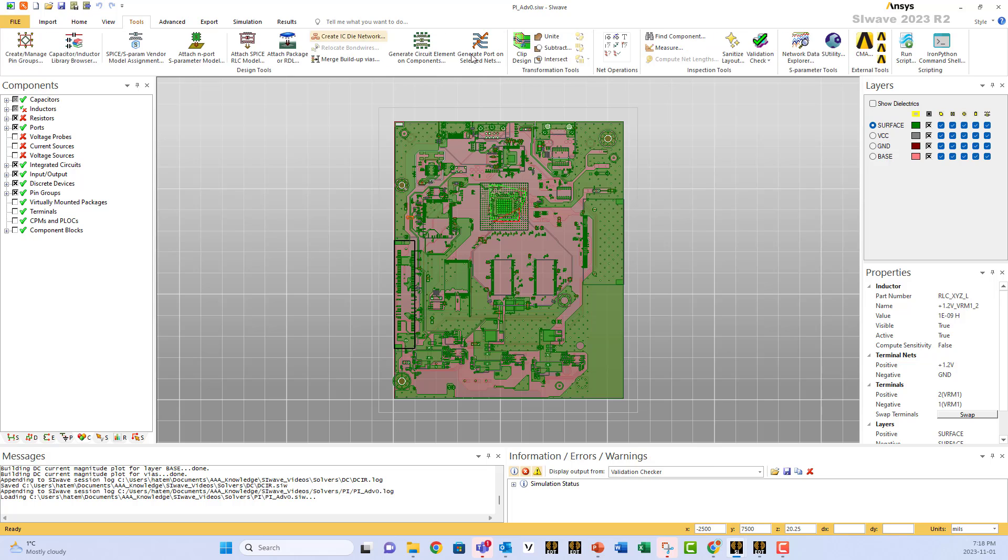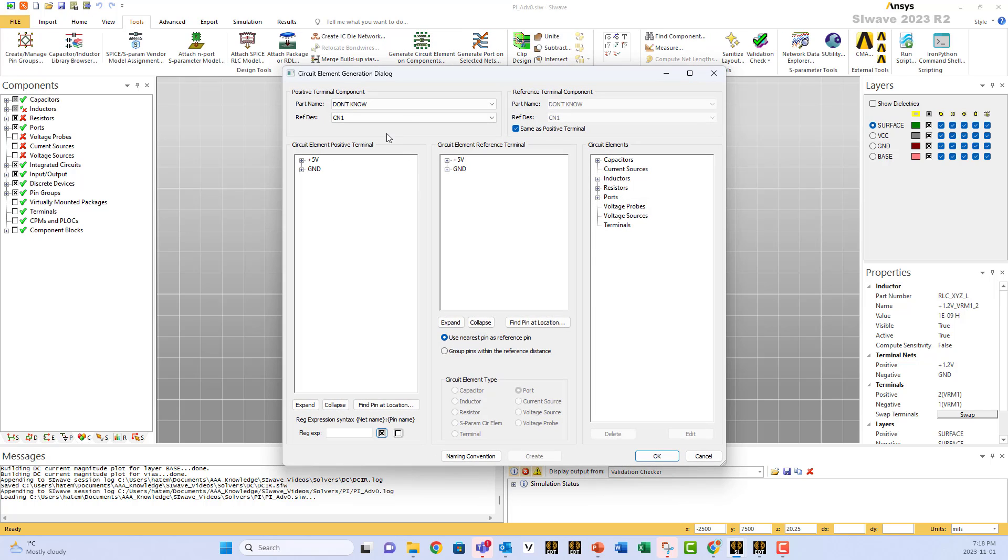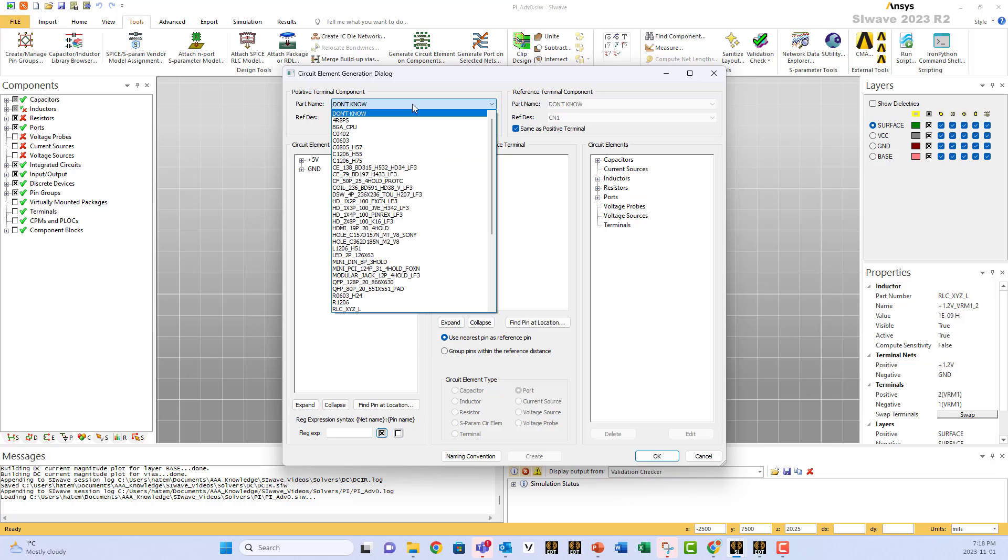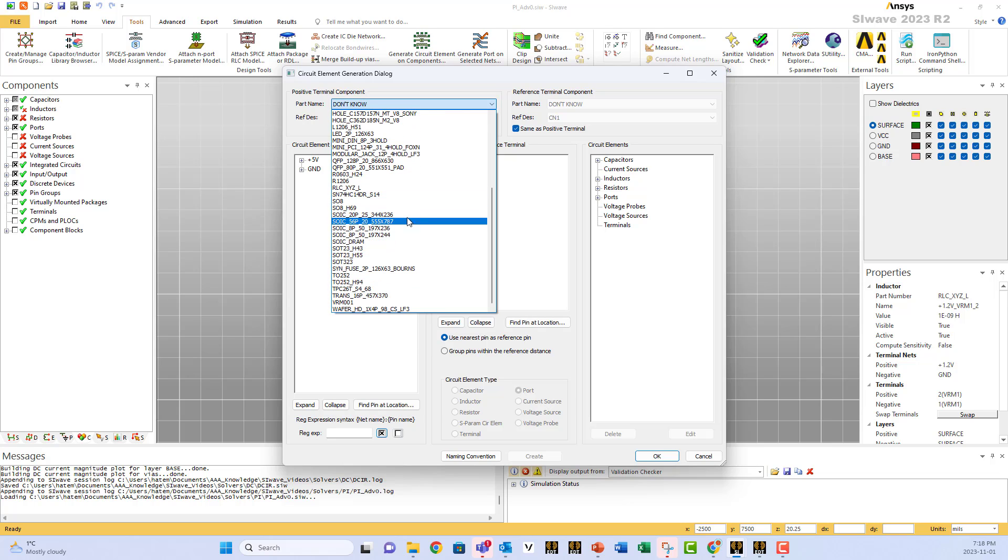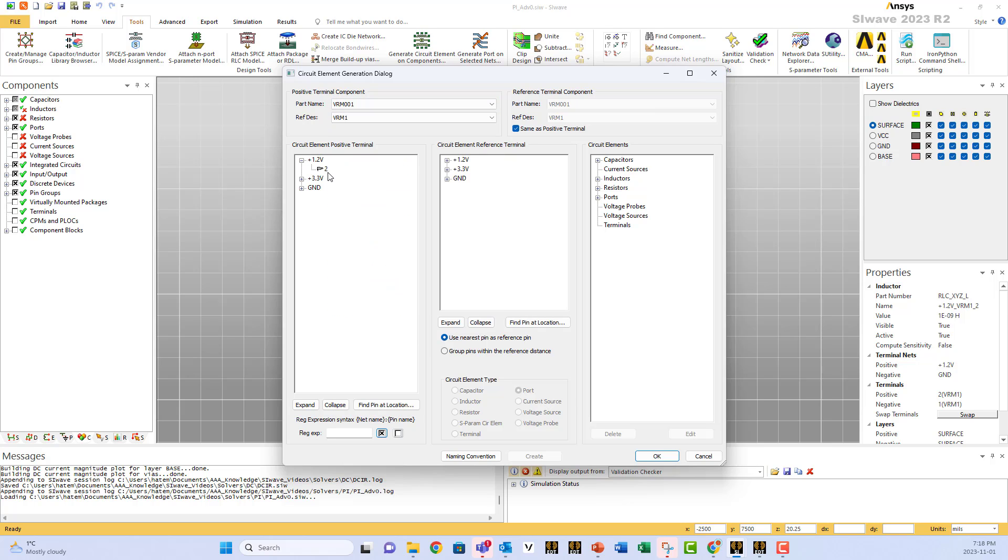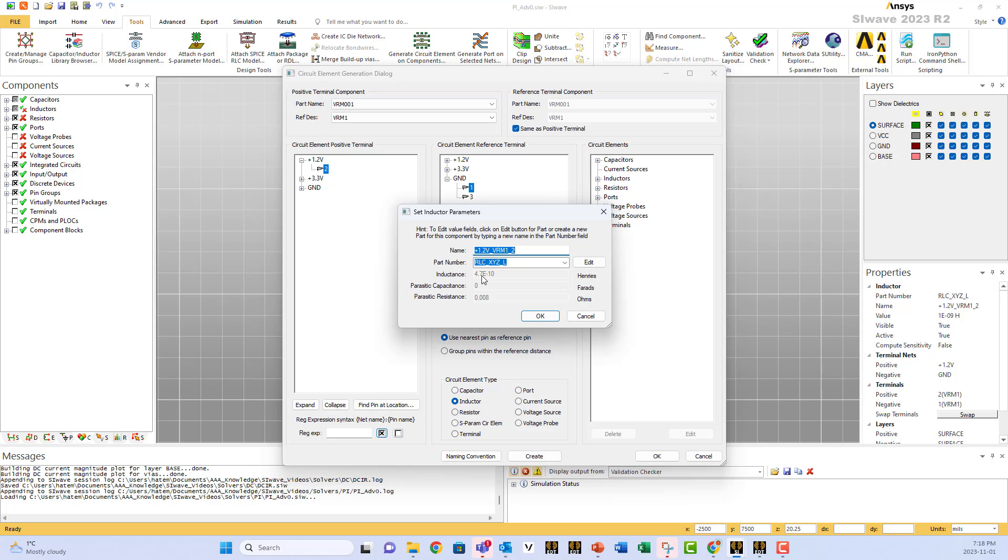Now we go to tools. Generate circuit element on components. You select the component. In this case, it's our VRM. We want the 1.2 volt connected to ground and we want inductor. It's going to ask me about the name. So that's the value.